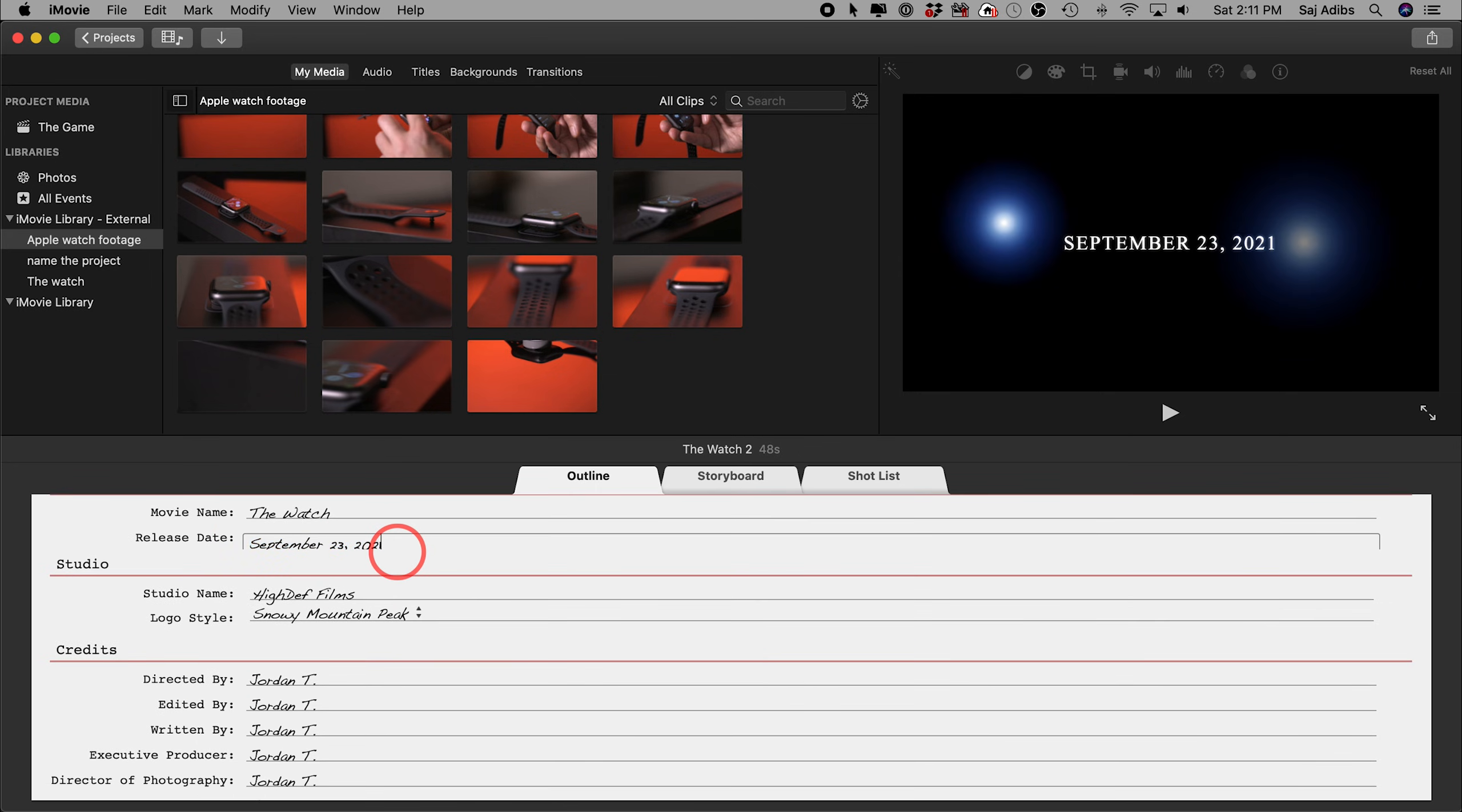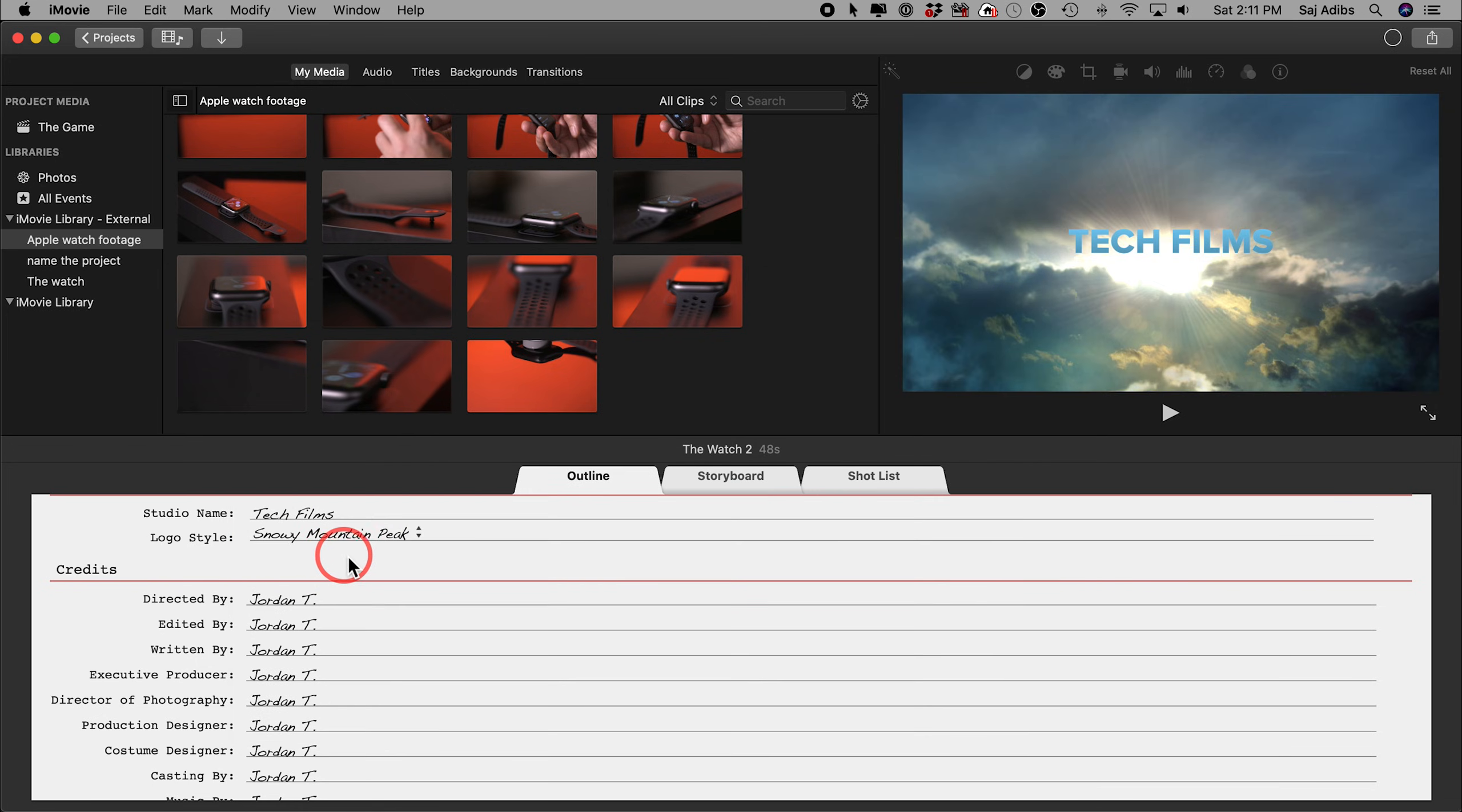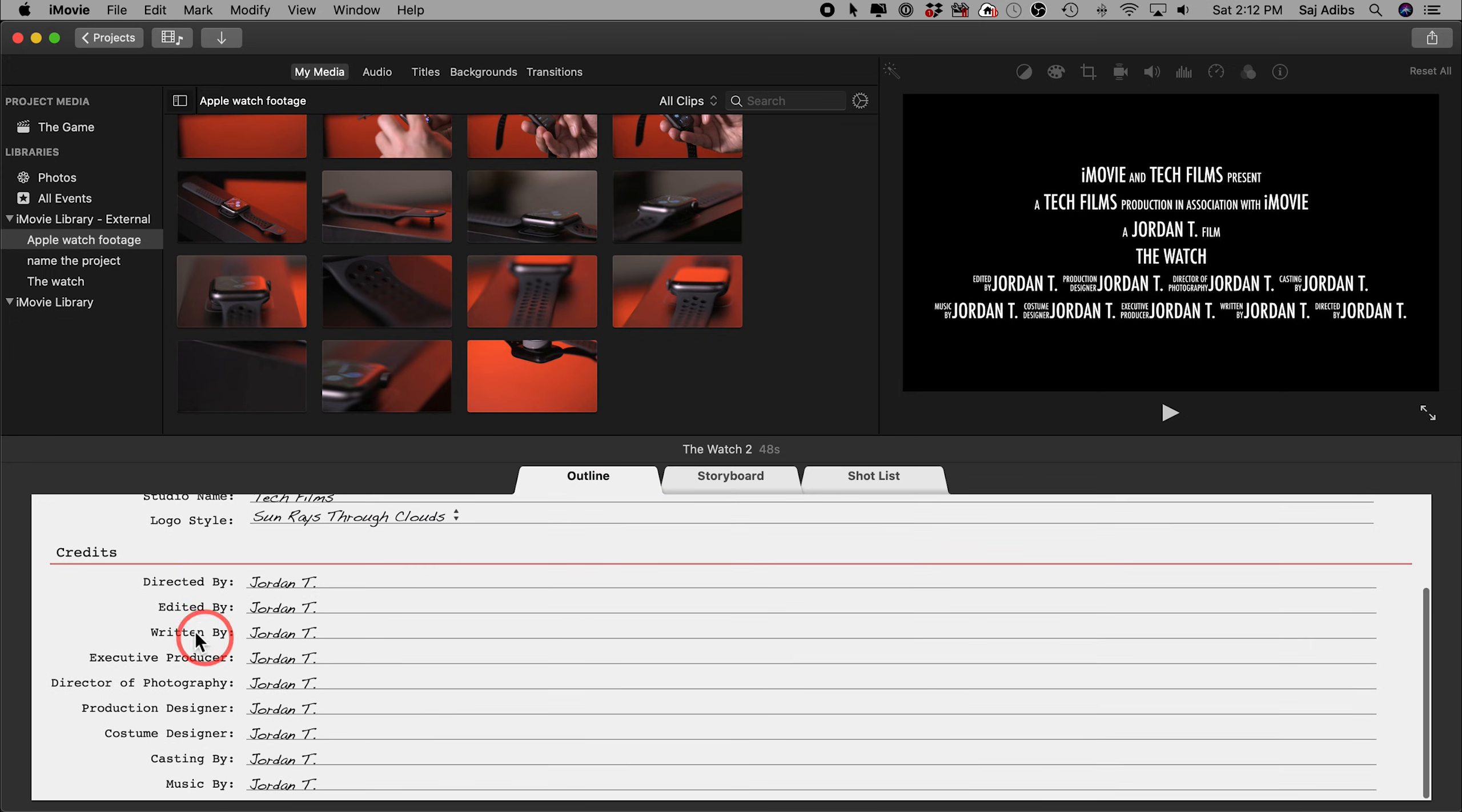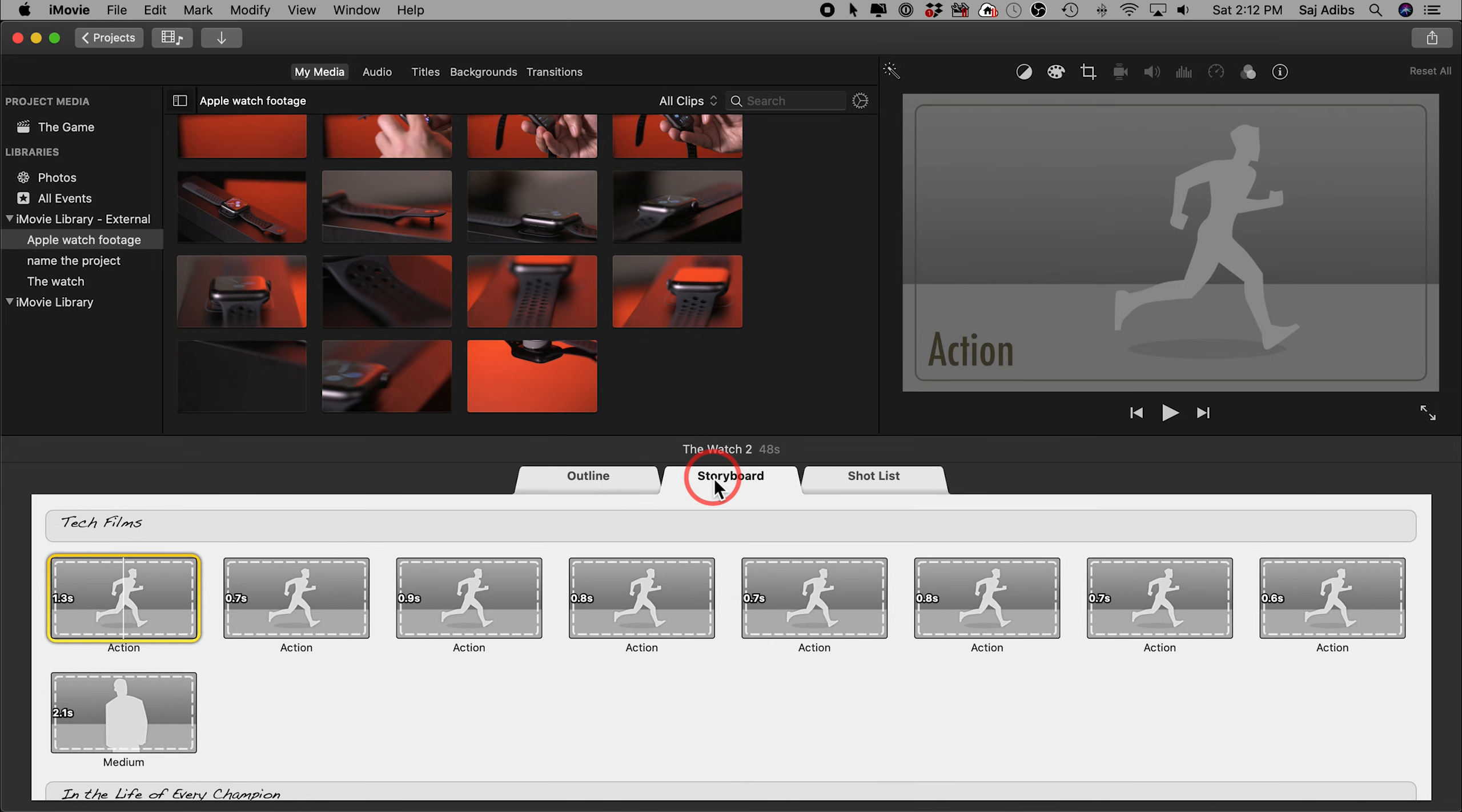Your studio name, you can change that here. Your logo style, if you look up here, you can actually change how that looks. So you can choose from other options as well. I'll leave it on the one that I had before. I'll choose this one, actually. I think it's a better fit for this video. And then you can change directed by, you can change the name here and all these titles that will show up in the credit at the end of your movie. Or you can just leave it as is here. I'll leave it as is. I'll go to storyboard next.